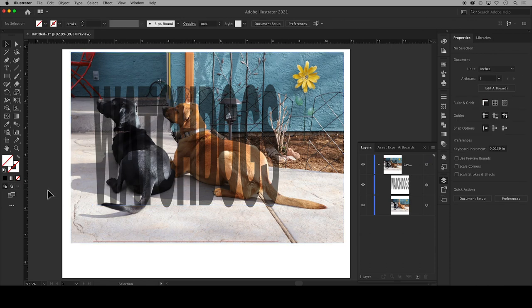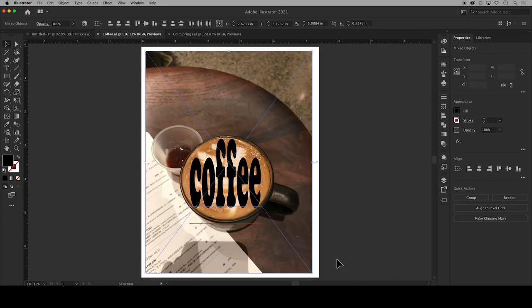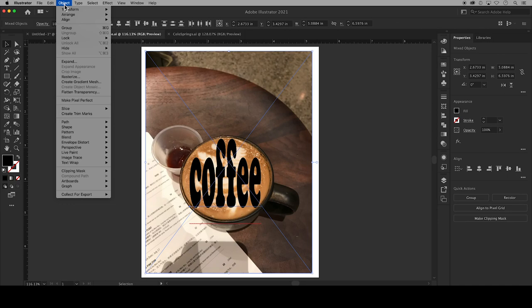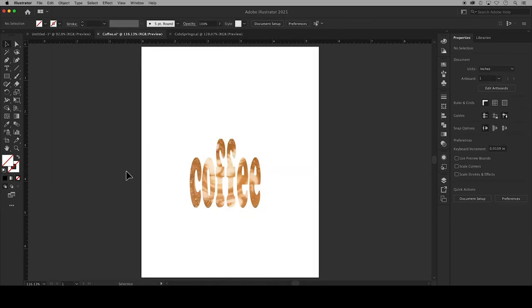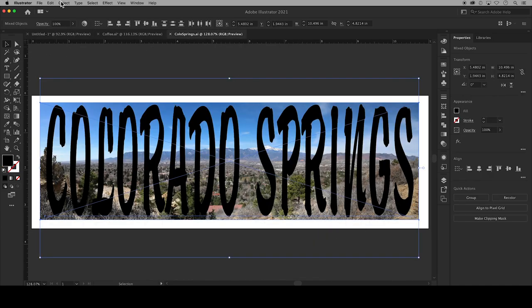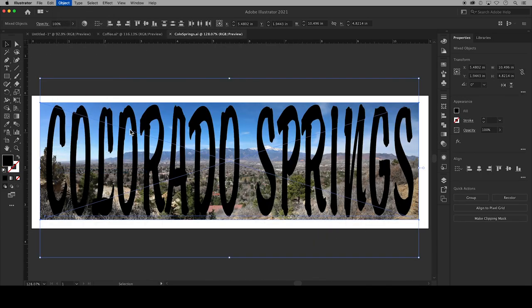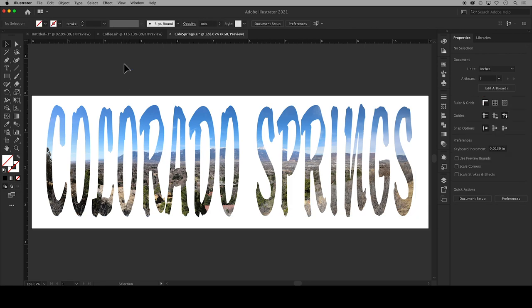Here are a couple of other examples of using text to create a clipping mask over a photo, this time with a cup of coffee and in this panoramic photo of Colorado Springs which makes for a really fun clipping mask.